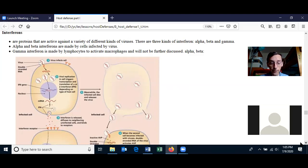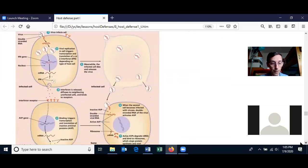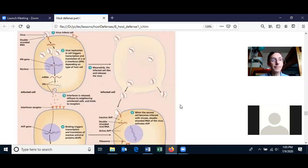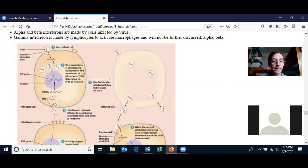Alpha and beta interferons are made by cells when they are infected by a virus. So this cell gets infected by a virus and the virus is using the cell to replicate more viruses. One of the last things the host cell does is it turns on the interferon gene and transcribes and translates it.